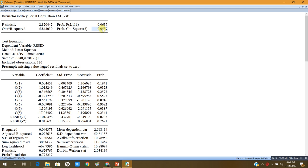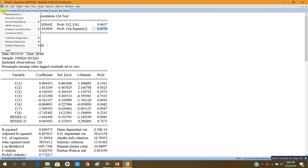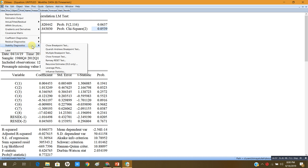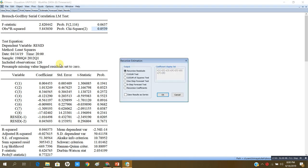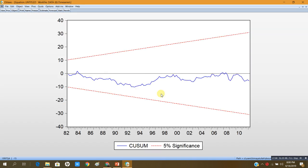I would also like to check the stability of this model. I go to Stability Diagnostics > Recursive Estimates only and click on the CUSUM test. This shows that the model is stable — the CUSUM line is within its lower and upper bounds.